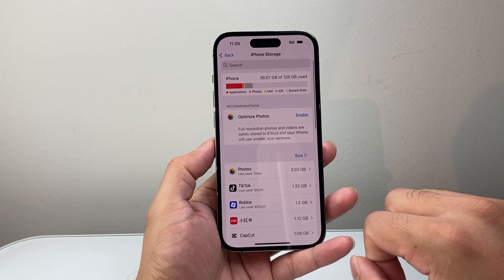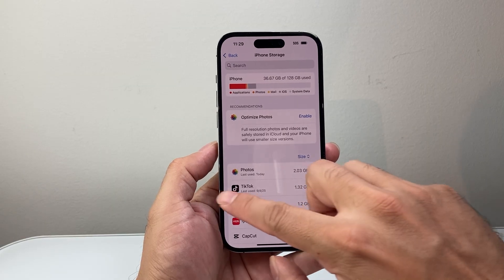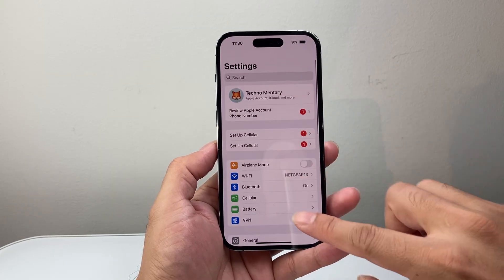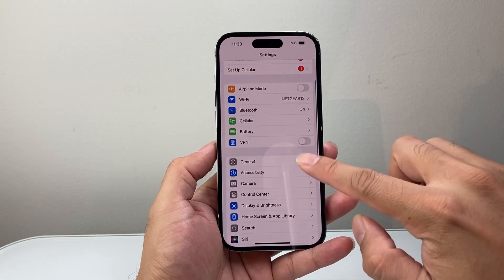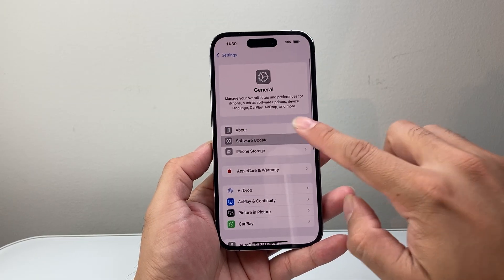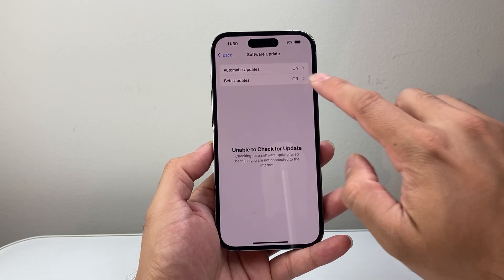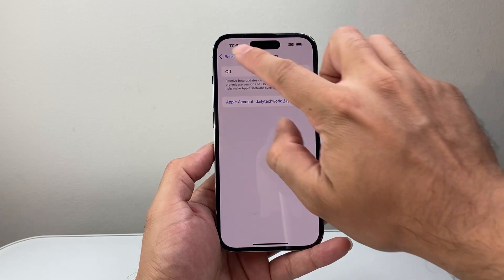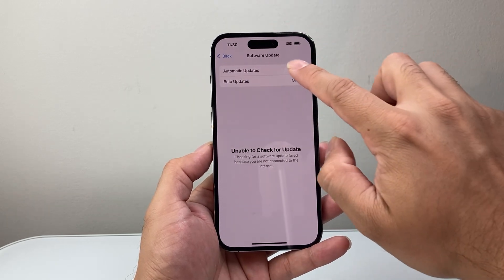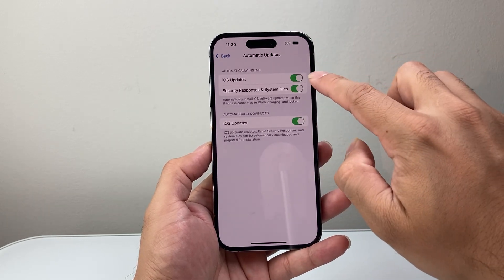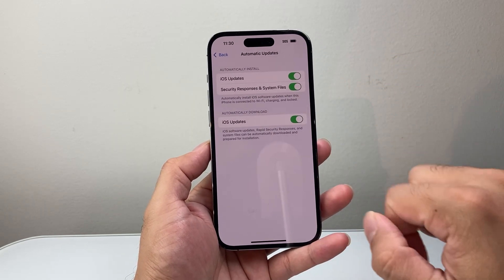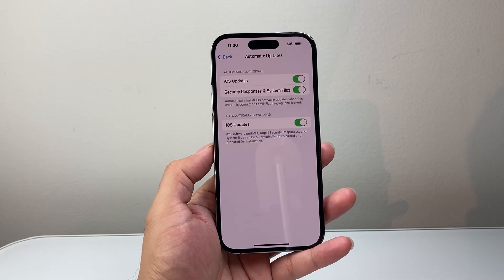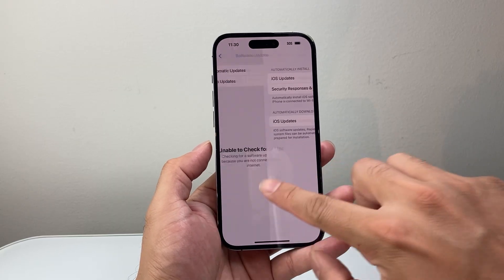Along with that, go back to Settings, General, Software Update. First, go ahead and turn off beta if you have beta on. Next, enable automatic updates — turn all three of them on so that it can actually pick up the update.